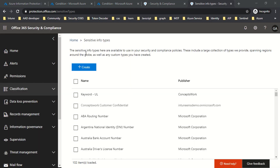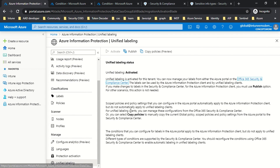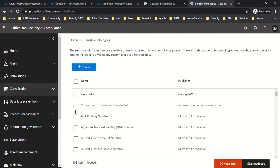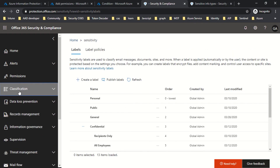This testing feature was not available in the old portal, because all investments in research and new capabilities are being made for unified labeling rather than the old portal. So we've now seen how to enable unified labeling, how to verify if it's enabled, and how to create a custom sensitivity info type. The next step is to create a sensitivity label, so I'll click on Classification and then Sensitivity Labels, where the first option is to create a label.